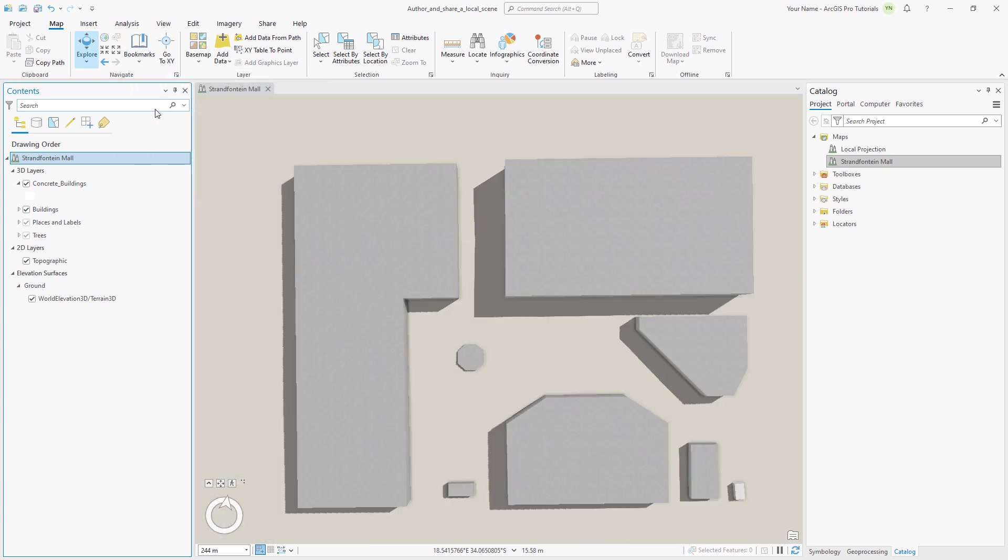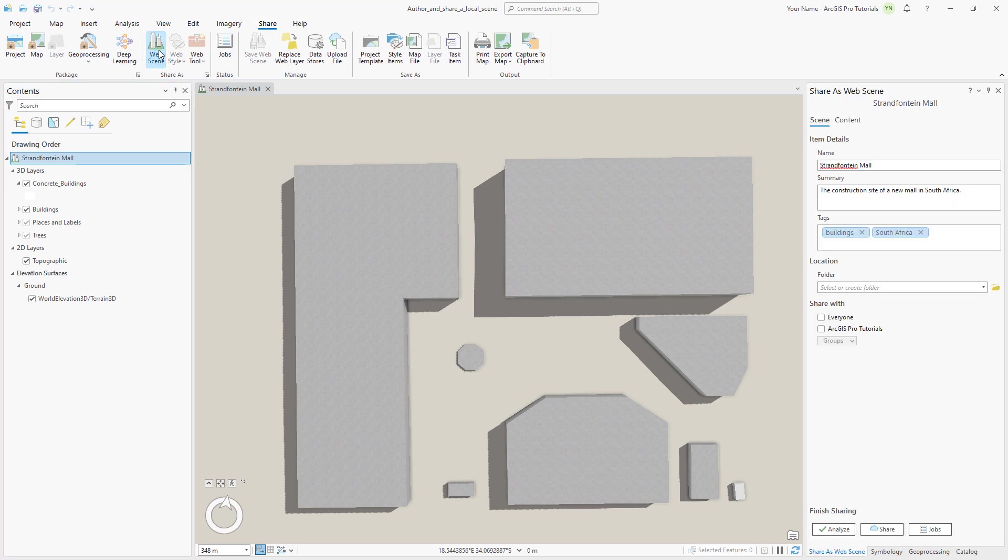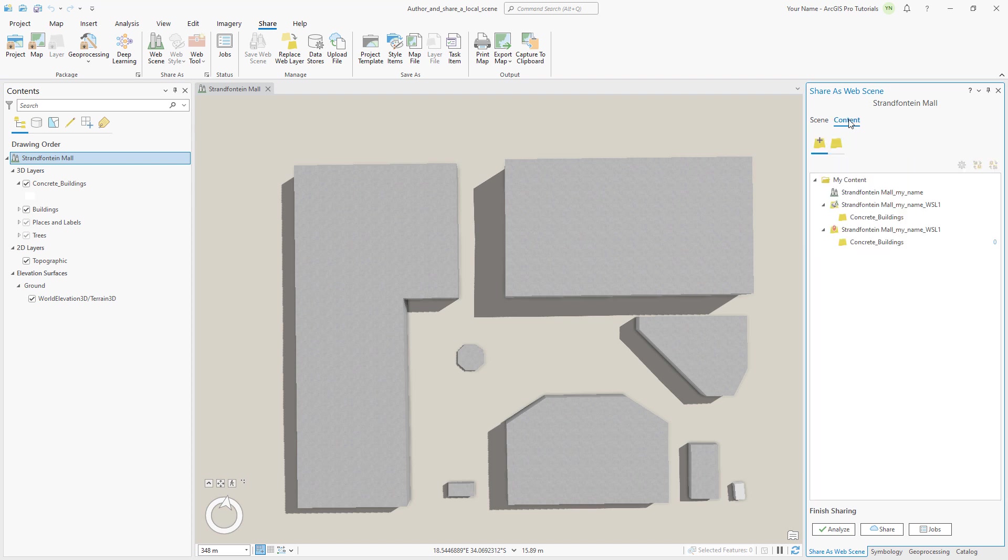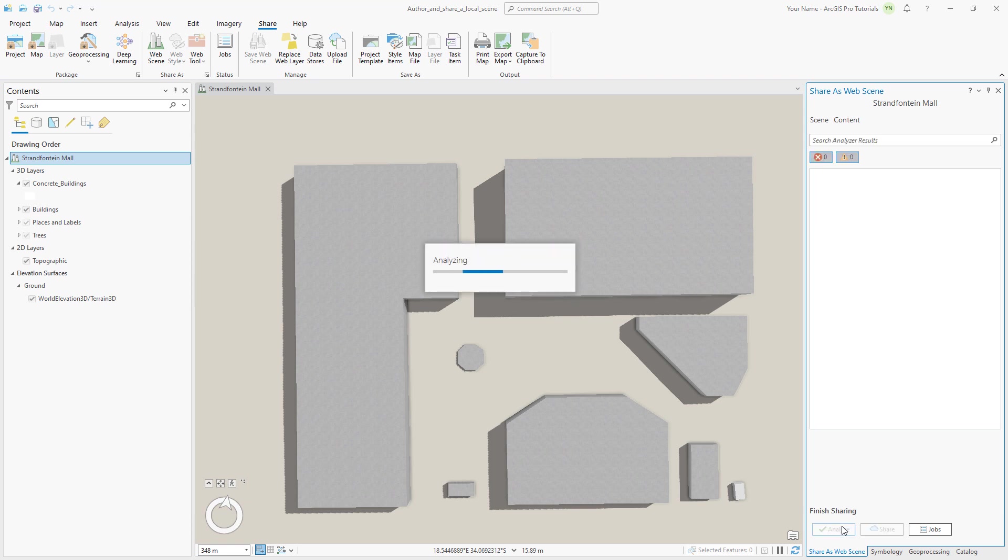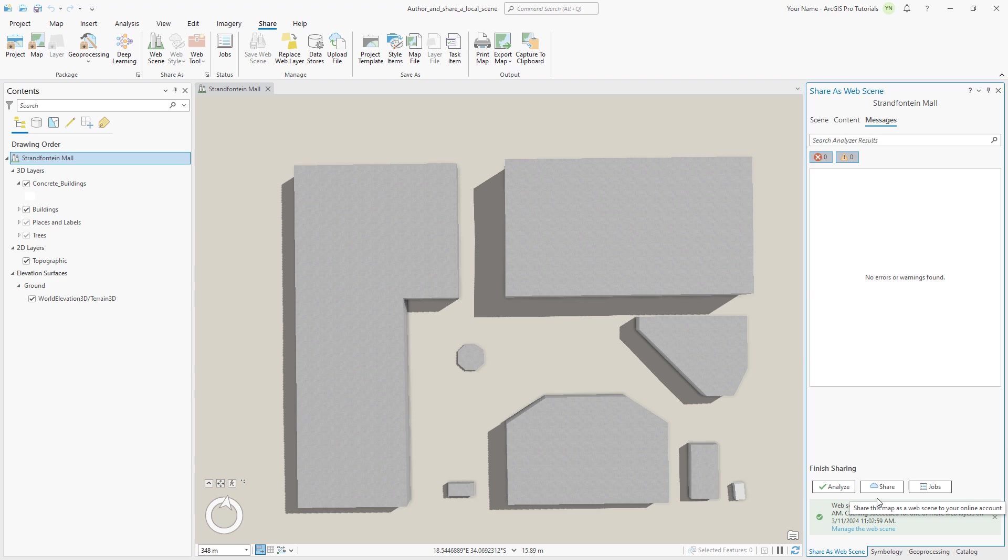We are now ready to share the scene to the web. Make sure you are signed in to ArcGIS Online or an ArcGIS Enterprise Portal. On the Share tab, in the Share As group, click Web Scene to open the Share As Web Scene pane. Under Item Details, we can see the name, summary, and tags that we added earlier. Modify the name to include your name. Optionally, set the Location and Share With options. At the top of the pane, click the Content tab. On the New Content tab, we can see the portal content that will be created when we share the scene. The Existing Content tab shows the existing web layers that will be included. At the bottom of the pane, click Analyze to check for warnings or errors. Click Share. When the green success message appears, click Manage the web scene to open the scene in ArcGIS Online.